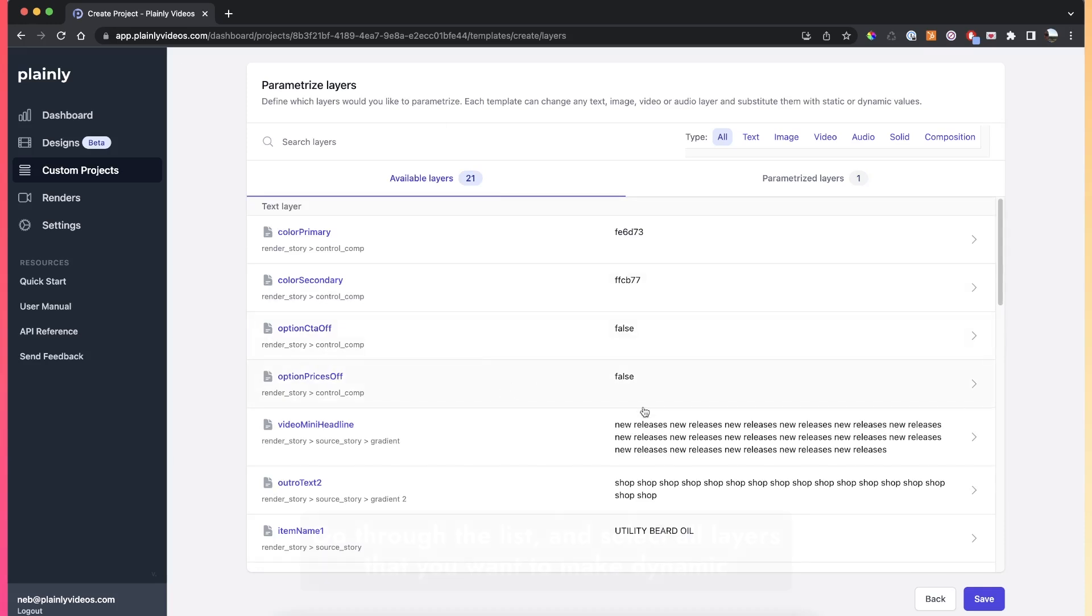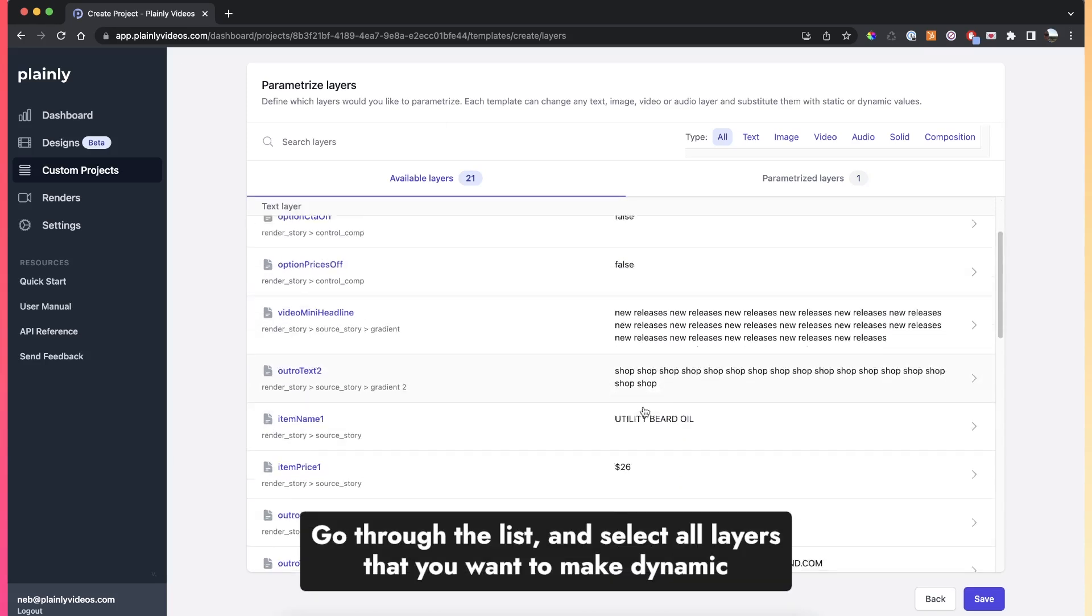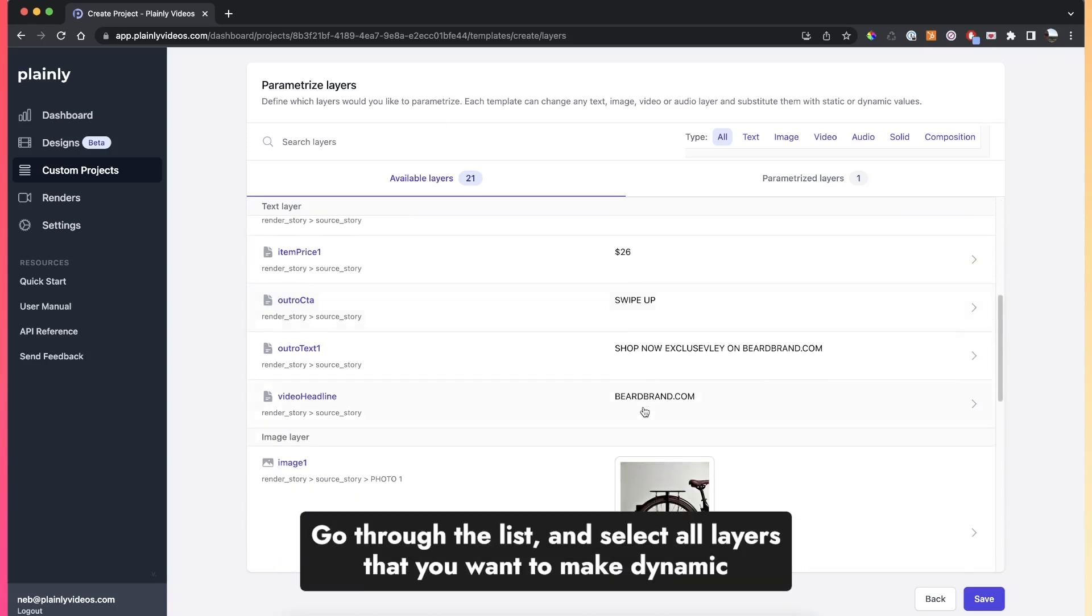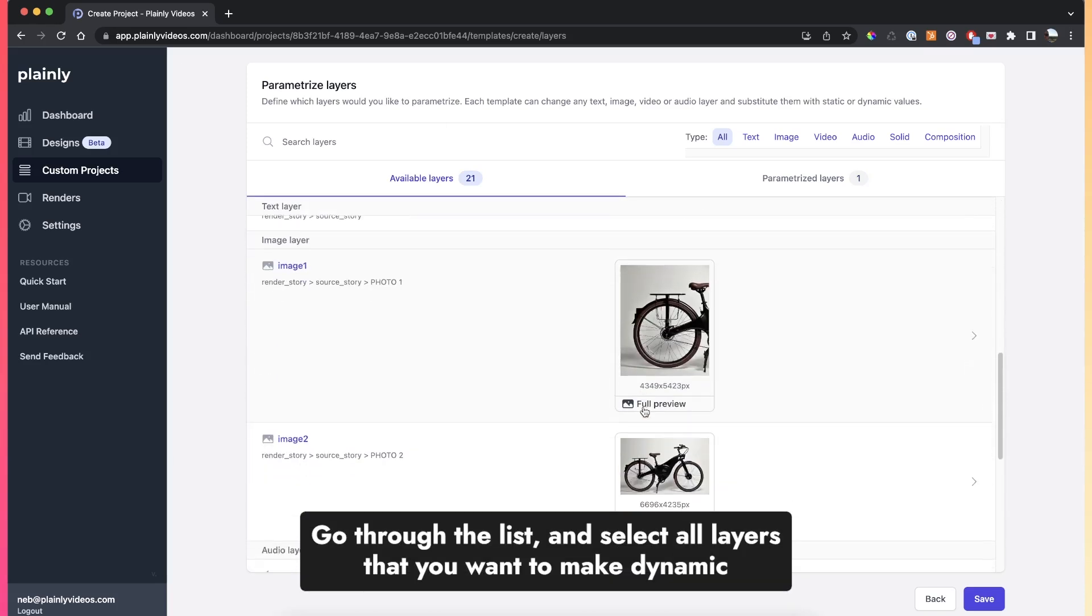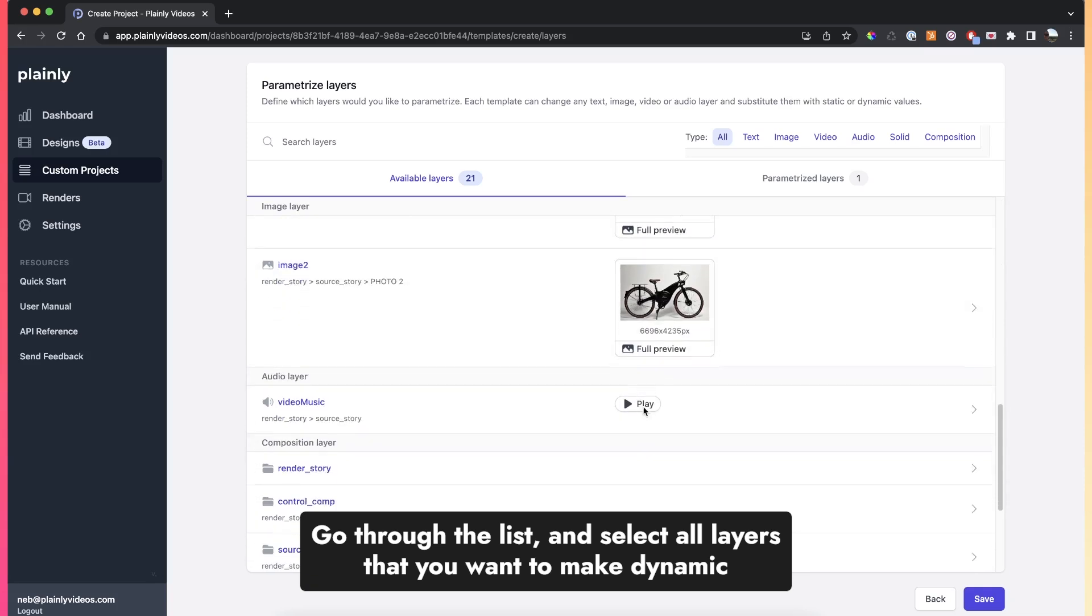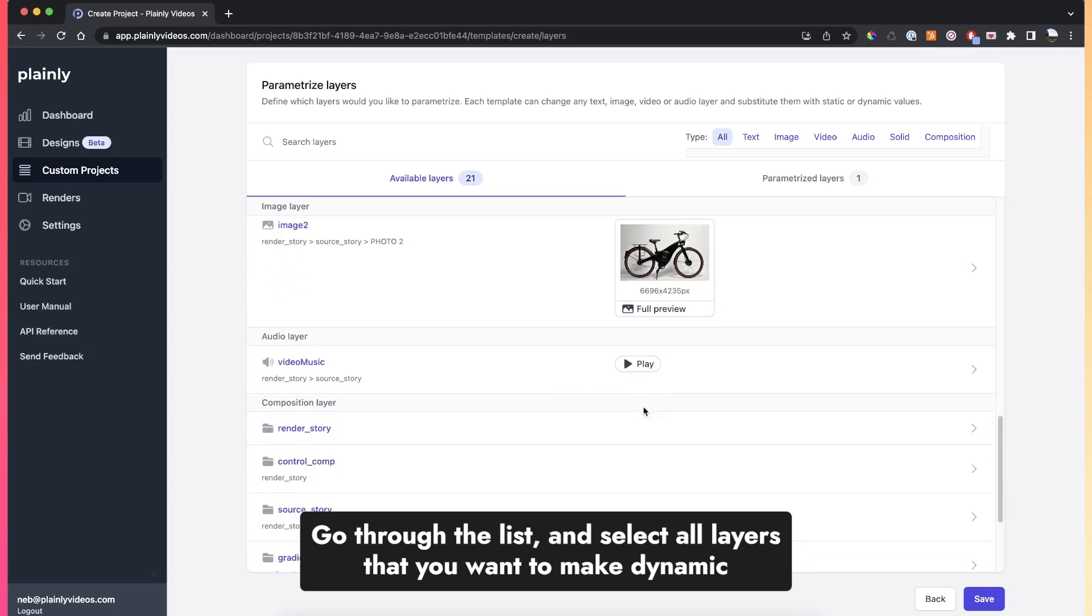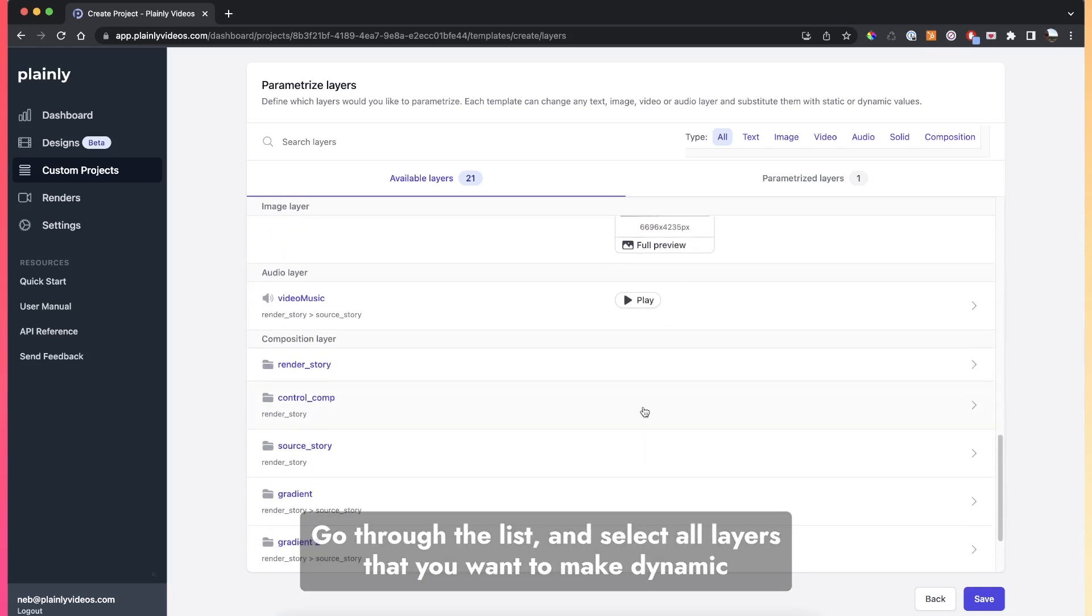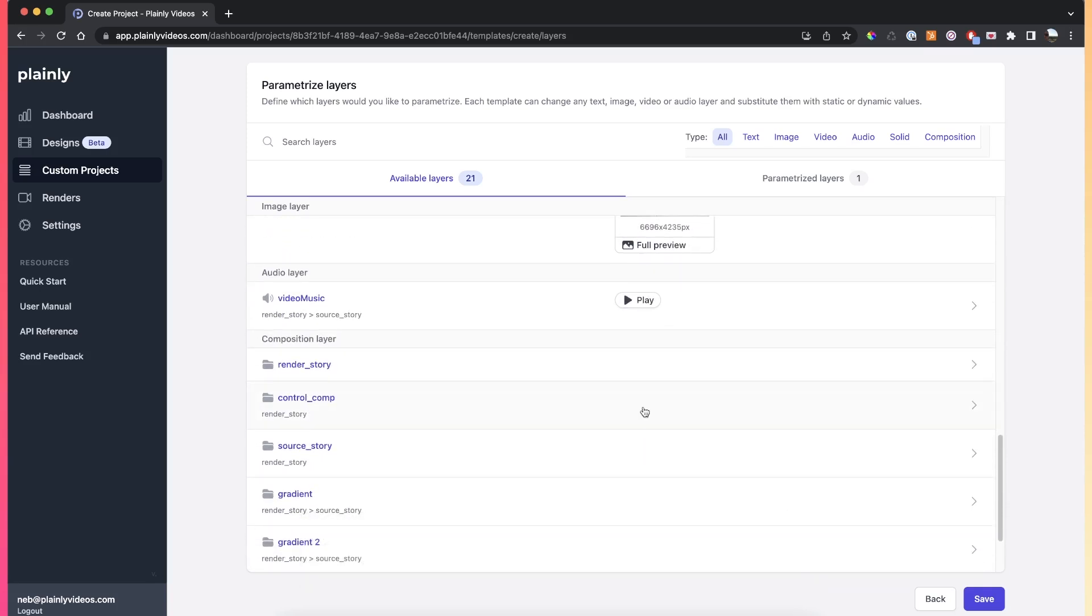In order to create the rest of the dynamic layers, all you have to do is go through your layer list, find the layers you want to make dynamic, and then just go through the same steps as I showed you.